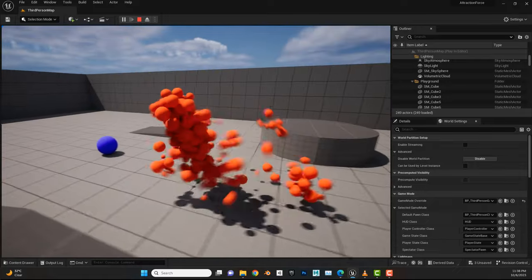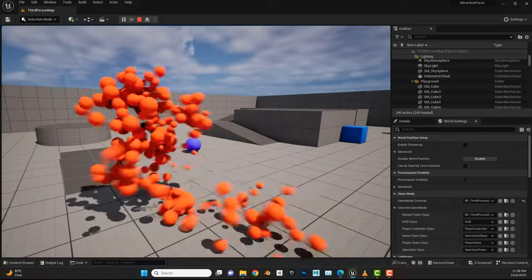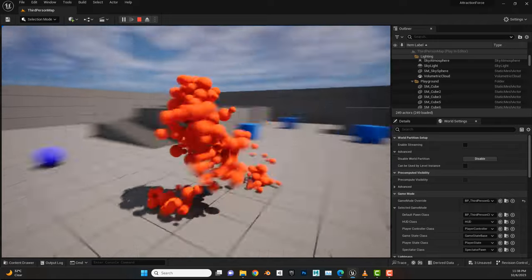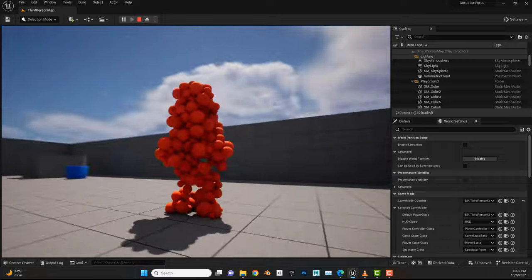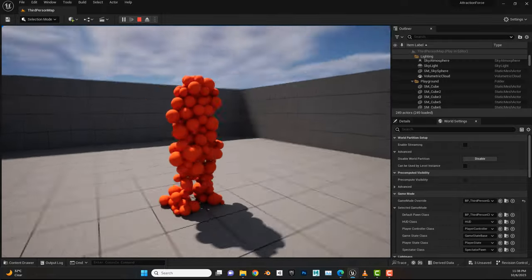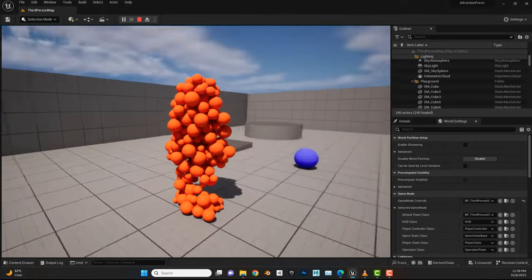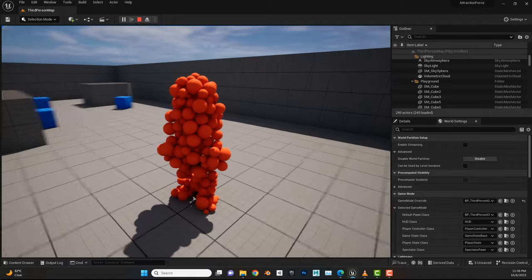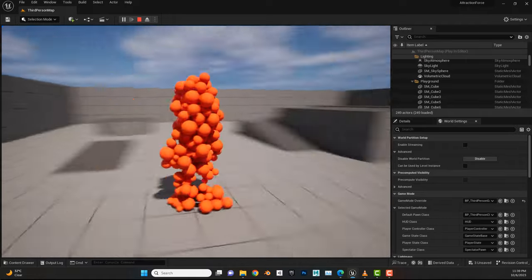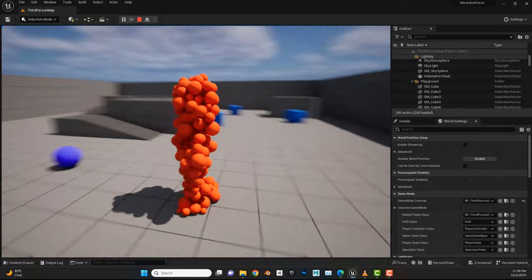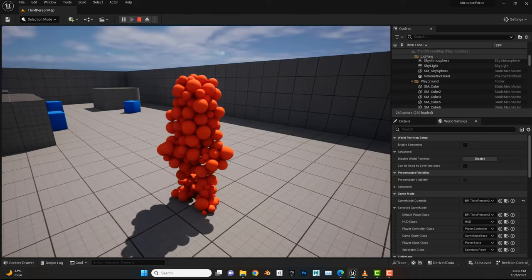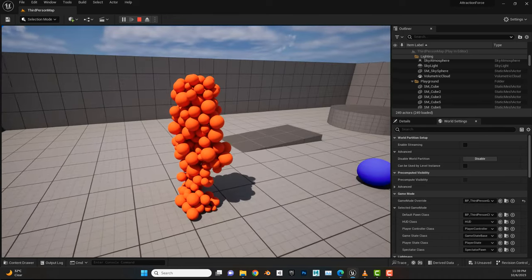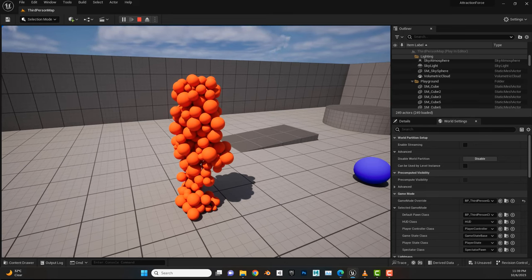You'll immediately notice the difference — the character looks way better than before. With those variations the effect looks more appealing. Next we'll work on the attraction force and damping, and come back later to finish playing with the materials.